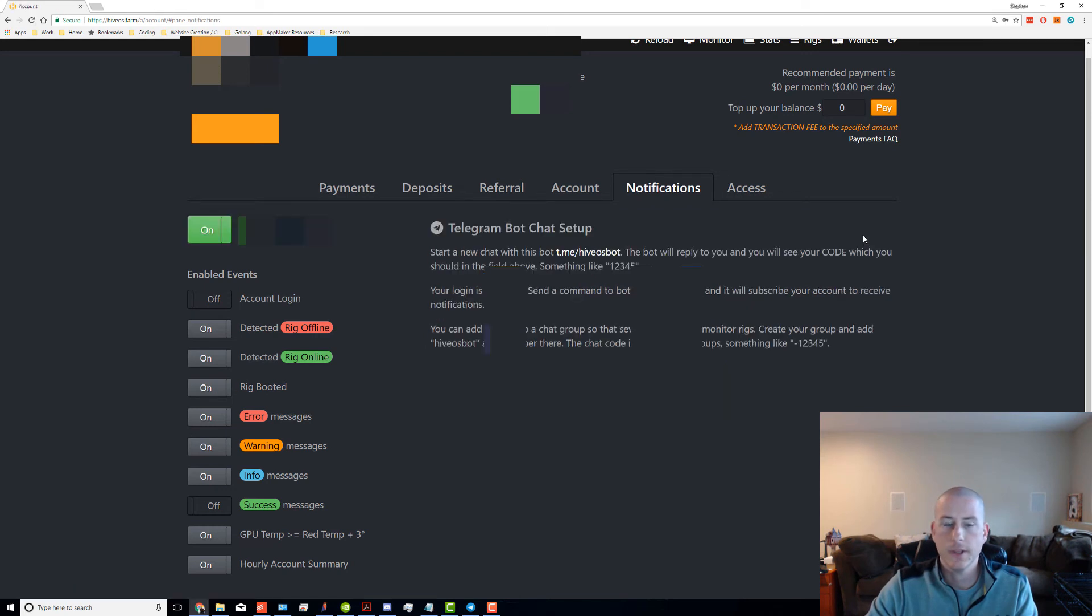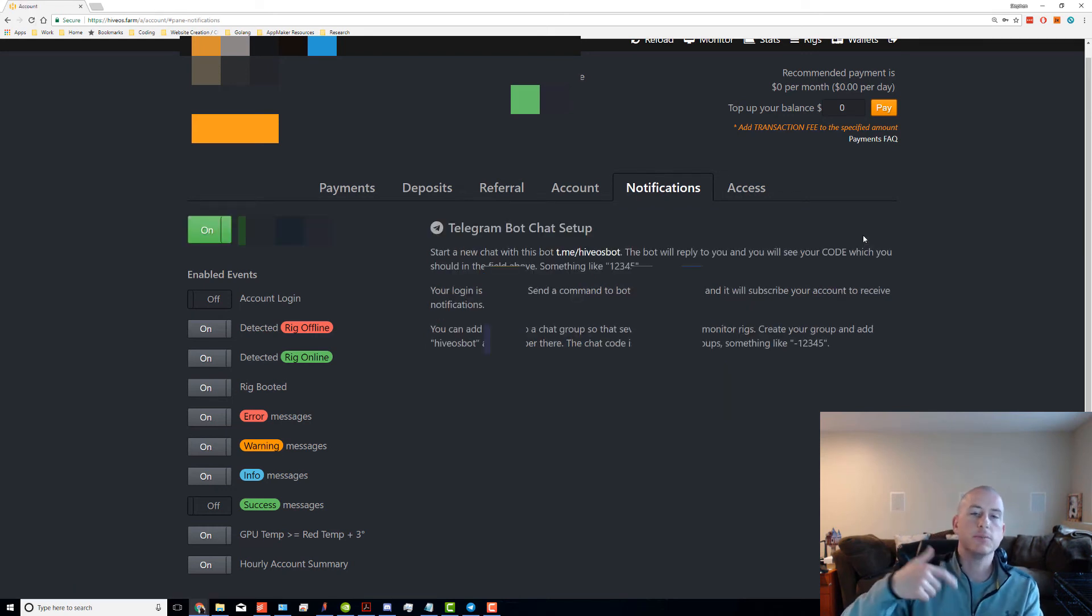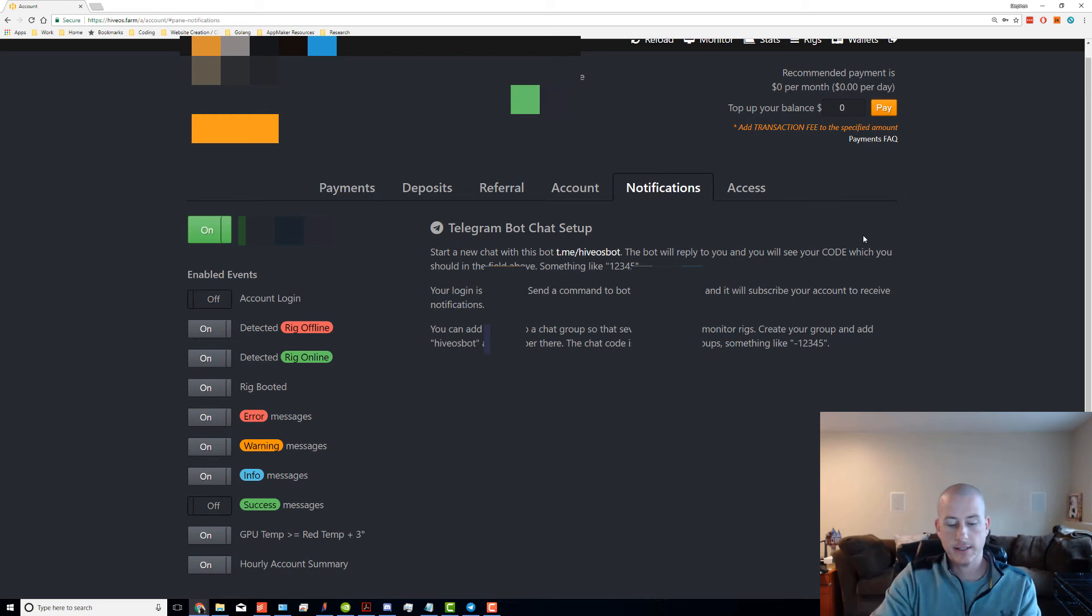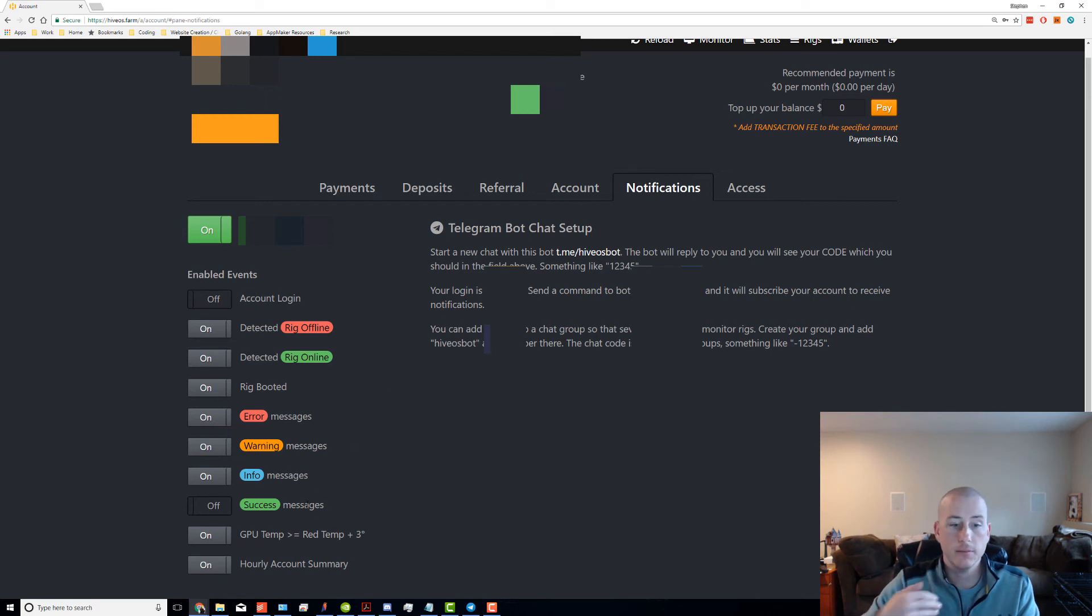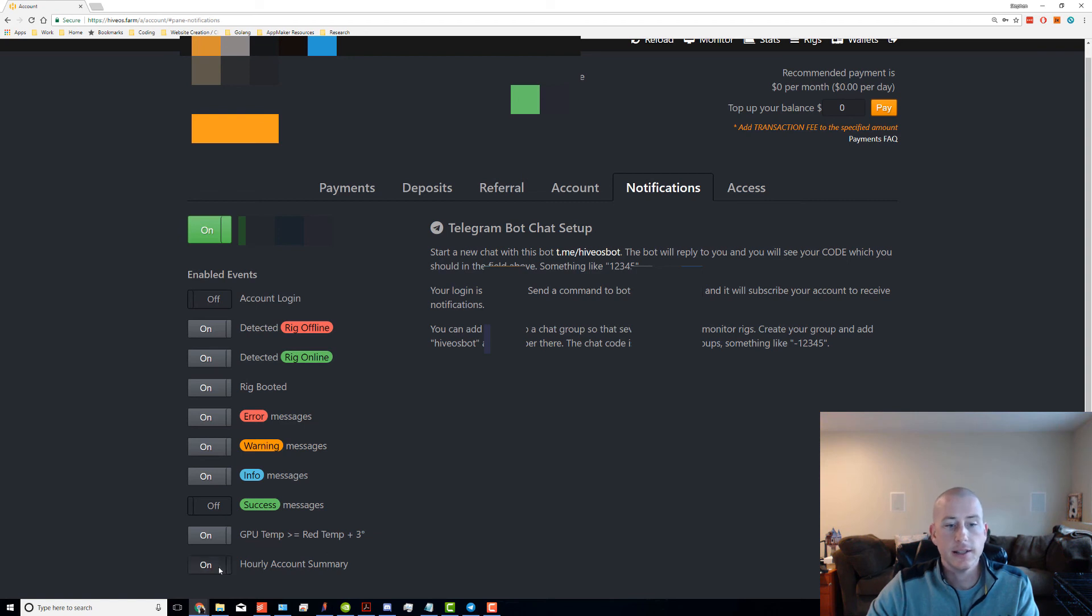It won't subscribe you until you actually send that message in Telegram, and then you can set it up. Personally, what I use is everything you see selected here—the hourly account summary and other notifications.